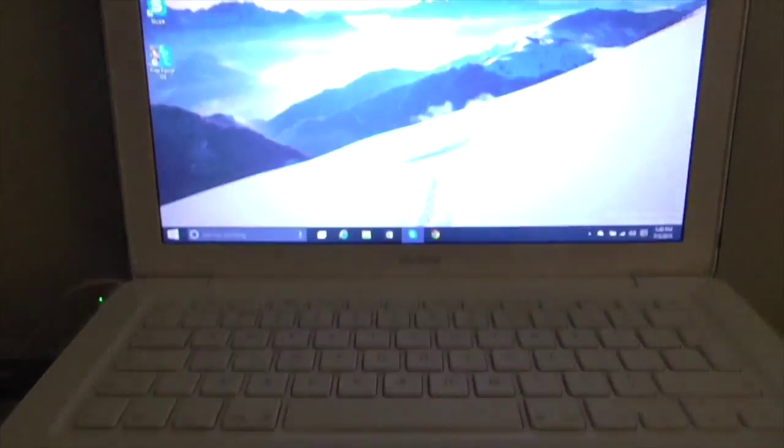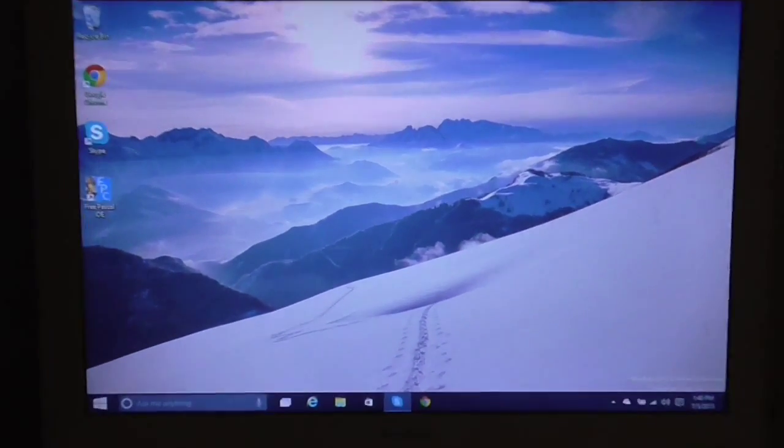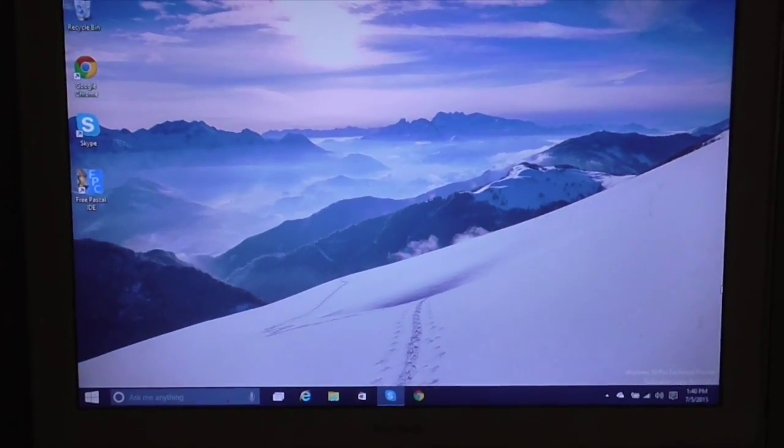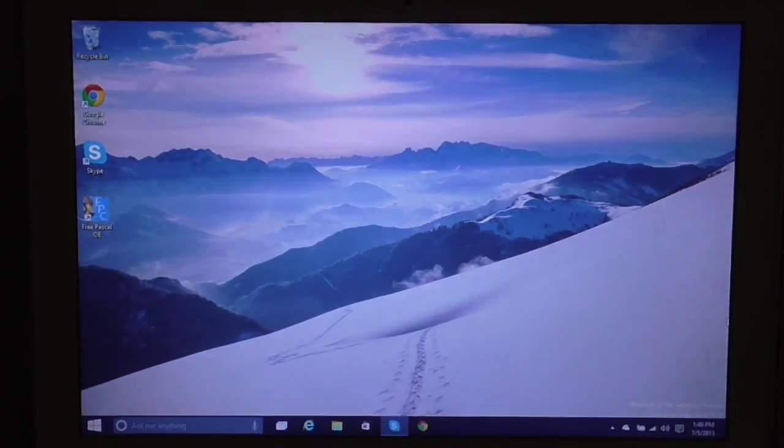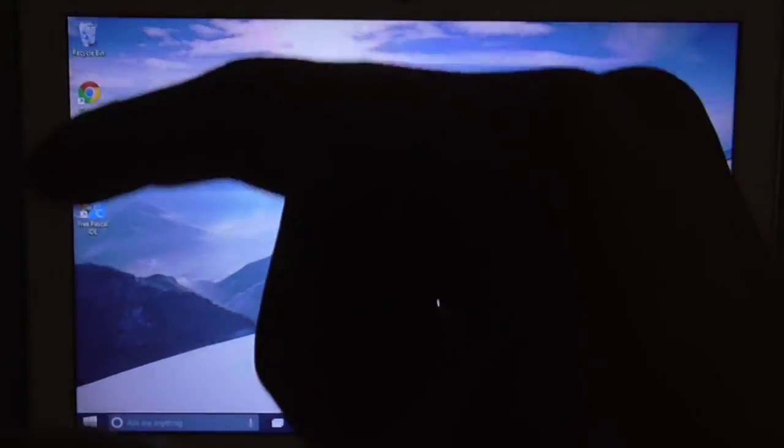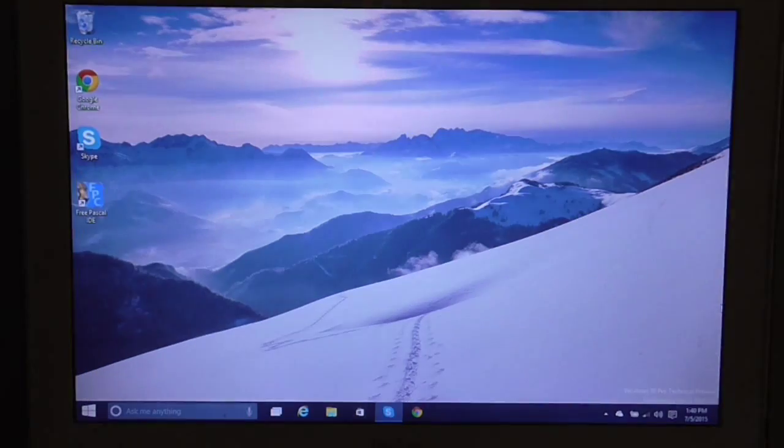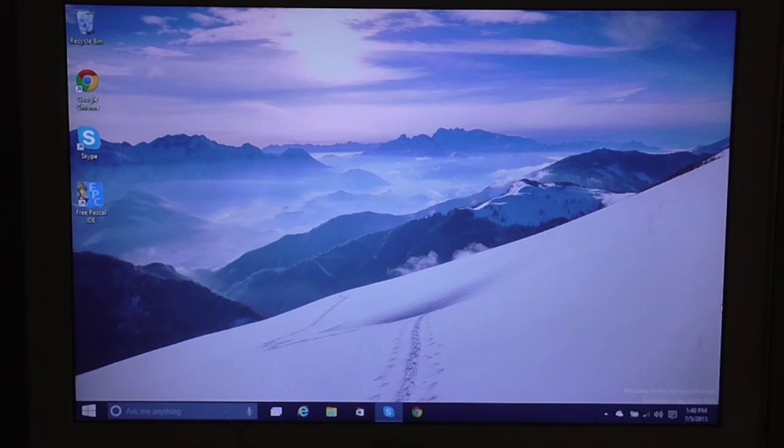And it works pretty well. But if you want to know how to get Windows 10 on this MacBook, just go ahead and click on the video. The annotation right here is the previous video that I showed you at the beginning of the video.